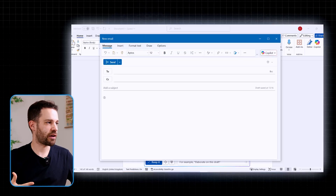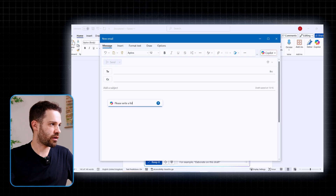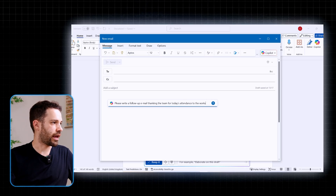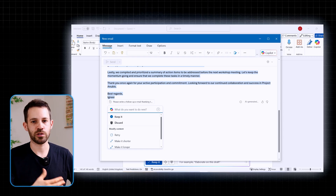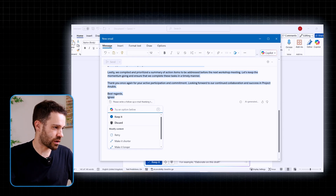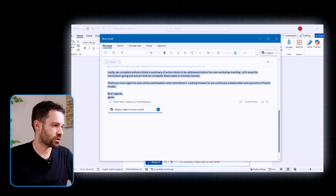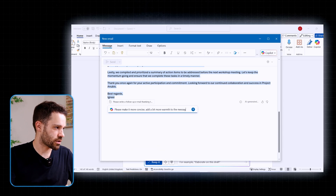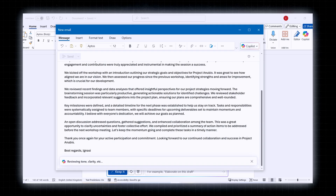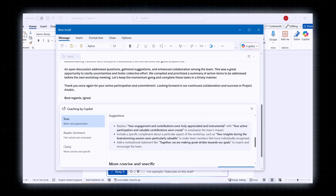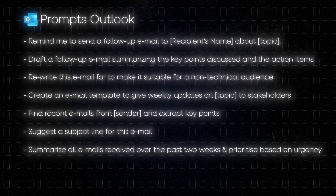Copilot in Outlook is not just about catching up with your inbox — it also helps you write better emails. You can draft a new email with something like 'write a follow-up email thanking the team for today's workshop attendance and emphasizing everything we achieved, based on the minutes I took.' It gives you a full professional draft. If you don't like the tone, you can ask it to make it more concise or 'add a bit more warmth.' Copilot also has a coaching function — you can ask for feedback on how you're writing your email, and it creates a list of improvement points to help you craft better emails.